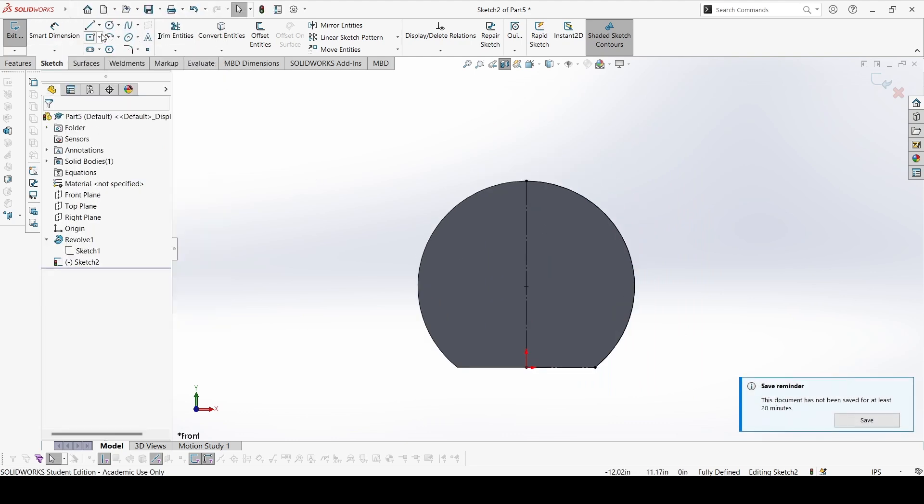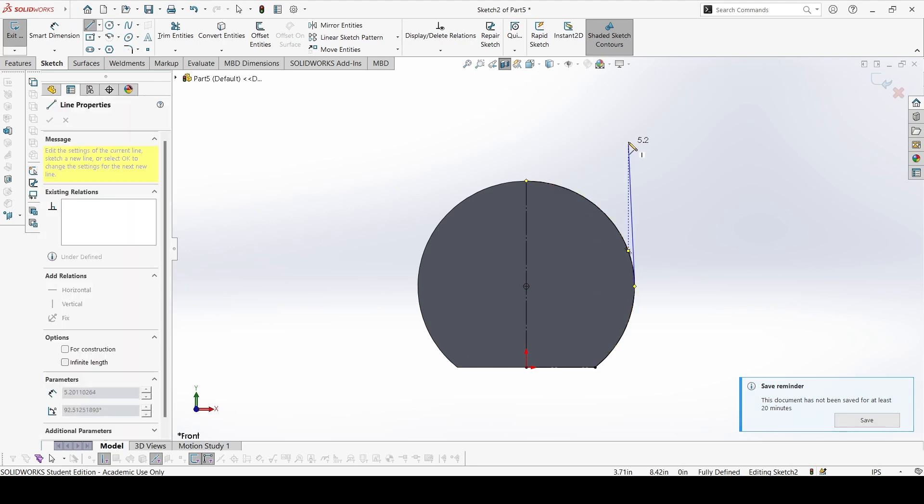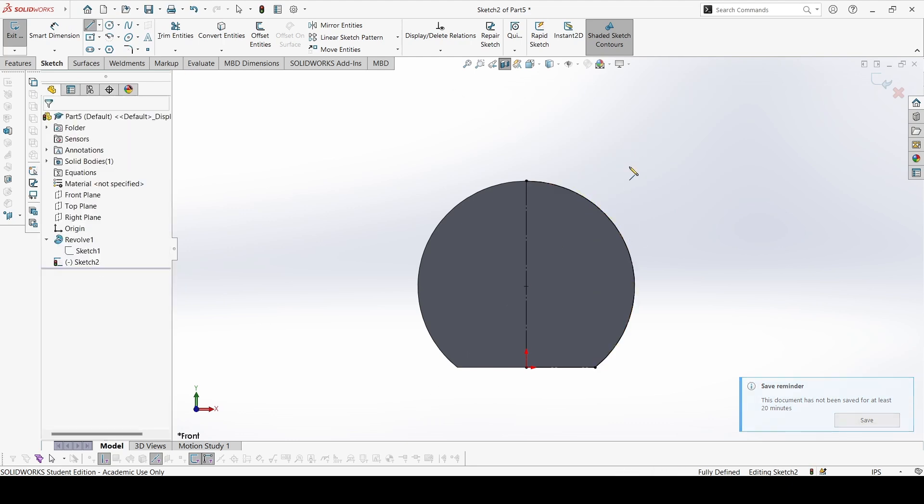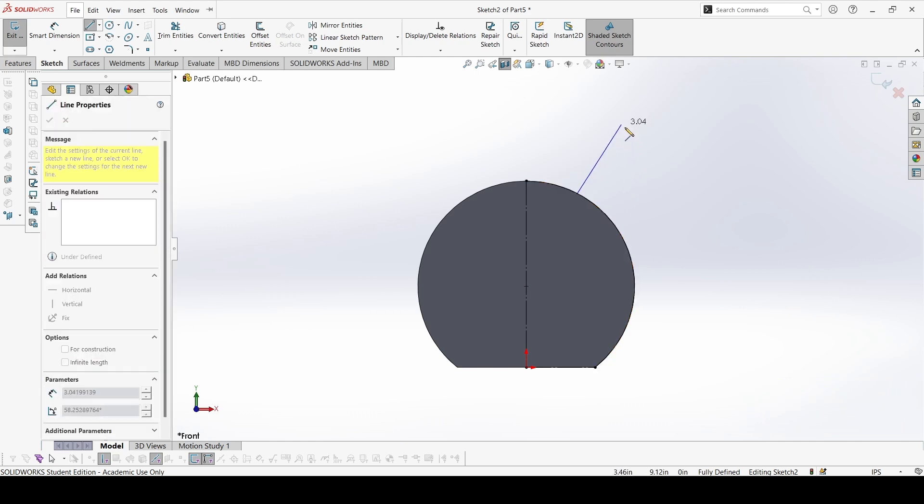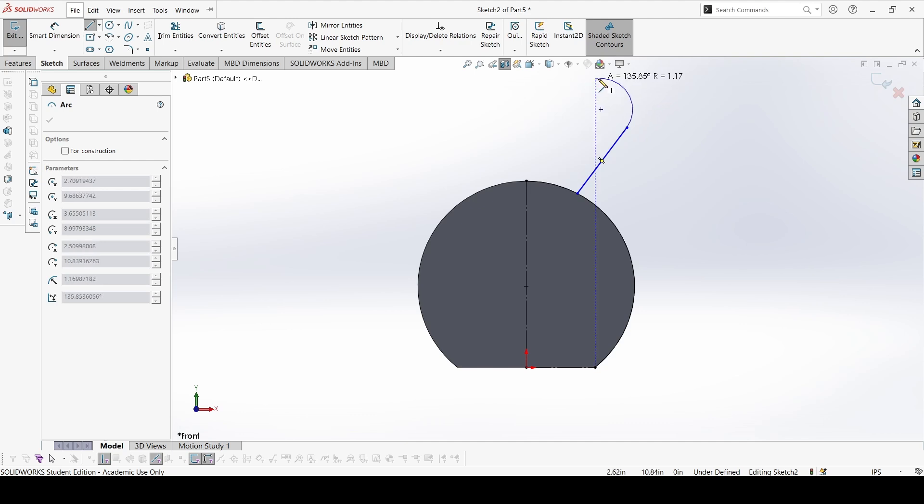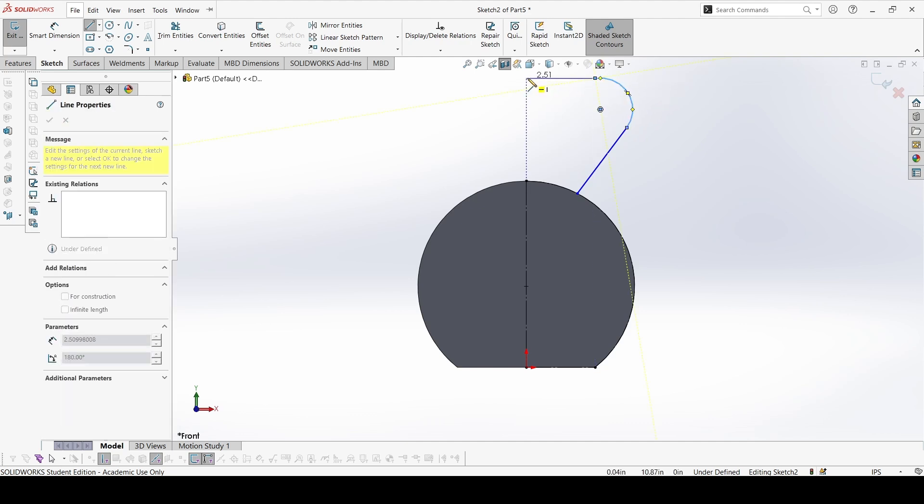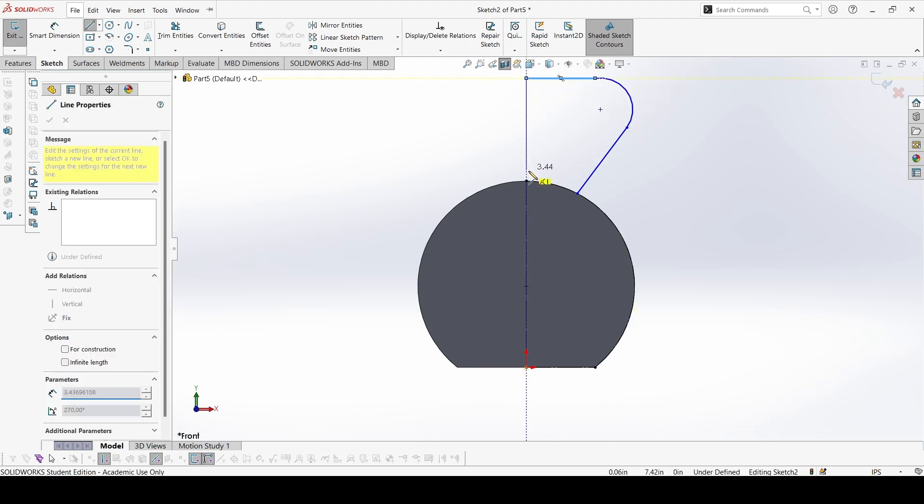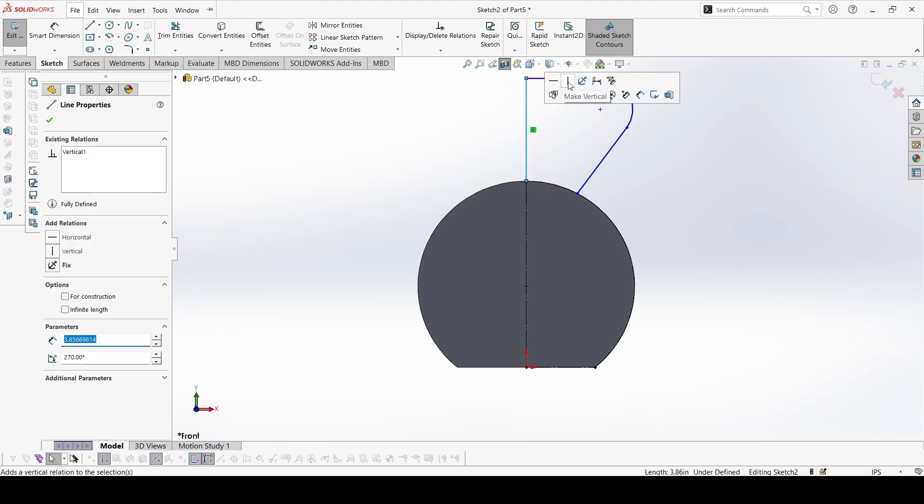Now start sketching this line. This line, and make this line for construction.